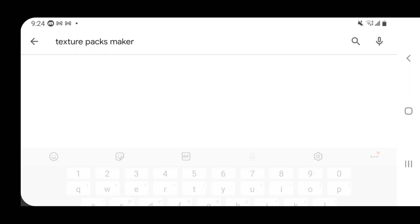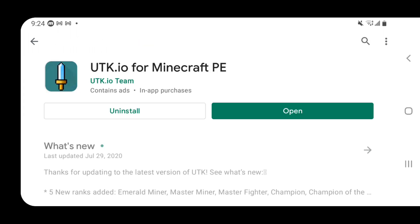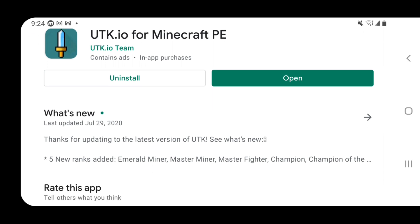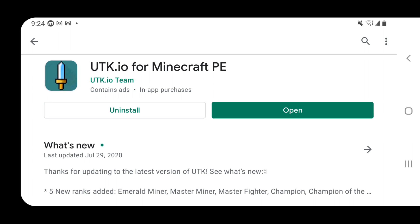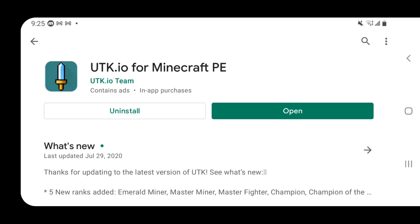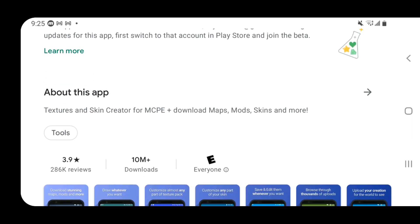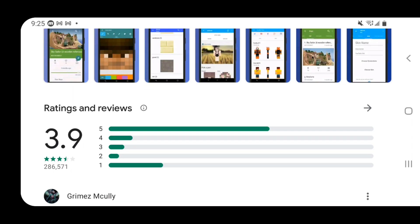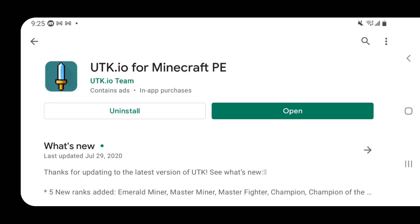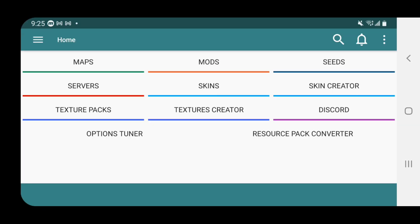What you want to do is type up 'texture pack maker' in the Google Play Store and press on the first one — utk.io for Minecraft PE. I already installed it. This app basically allows you to make all kinds of cool custom texture packs completely for free. You don't need a computer or any sophisticated software. It's super easy and very fun, though it is a little bit time consuming. It has never failed me, with 3.9 stars, which is pretty decent. Let's open up this application.